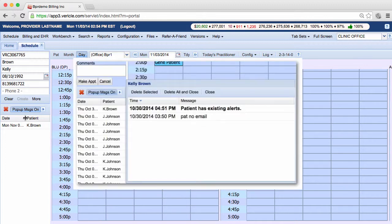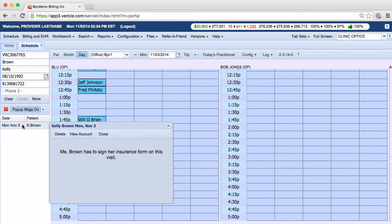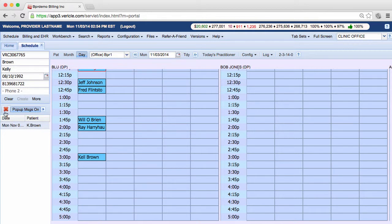If you have alerts that were not deleted from a patient's previous visit, the alert patient has existing alerts will appear. There are three ways to delete an alert. You can select the alert like this and a window will pop up in which you can delete it. You can also select the alert like I just did and click on the red X. That would delete it too.